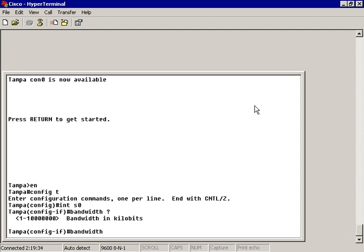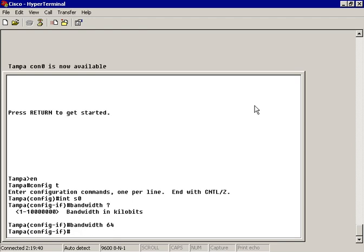Now, all I have to type in is the first two numbers, and it automatically looks at it as being 64,000. Hit enter, and it took it. So it lets me know that now I have a bandwidth configured on my serial zero as 64,000 kilobits.